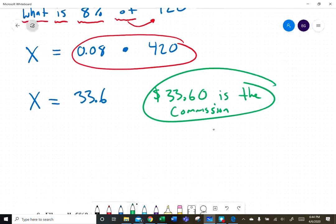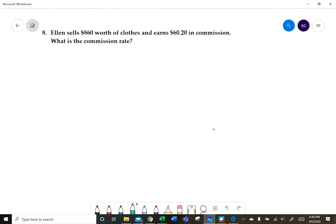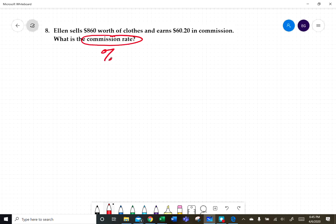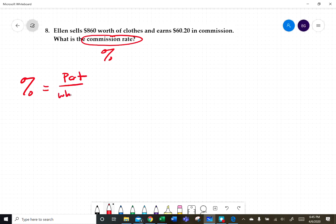Number eight, the last problem: Ellen sells $860.00 worth of clothes and earns $60.20 as a commission. What is the commission rate? We're looking for the commission percentage, and we know that percent equals part over whole.